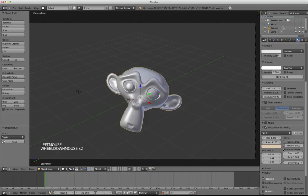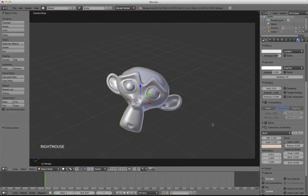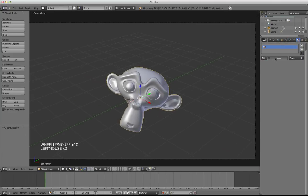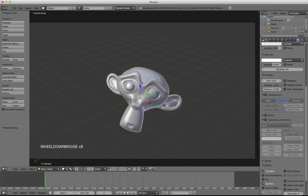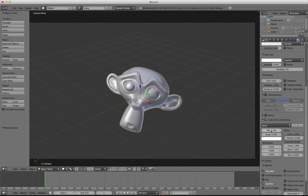But now let's see what each one of these parameters are doing. Let's put this light inside the object again and add a new material. First of all, you have to activate subsurface scattering to activate it. So let's have a look at the first value here.